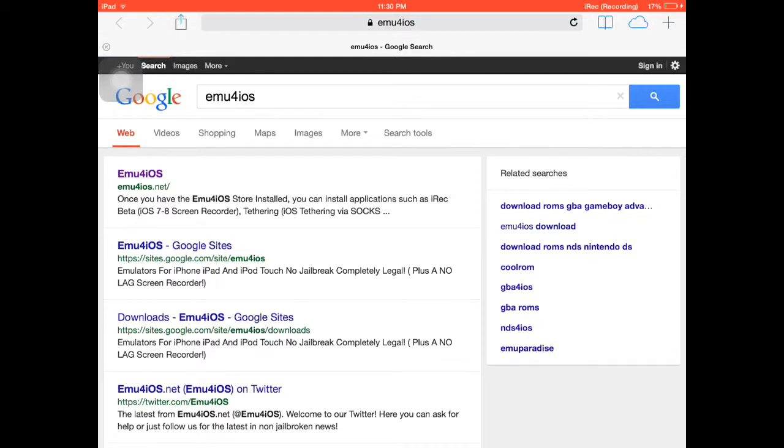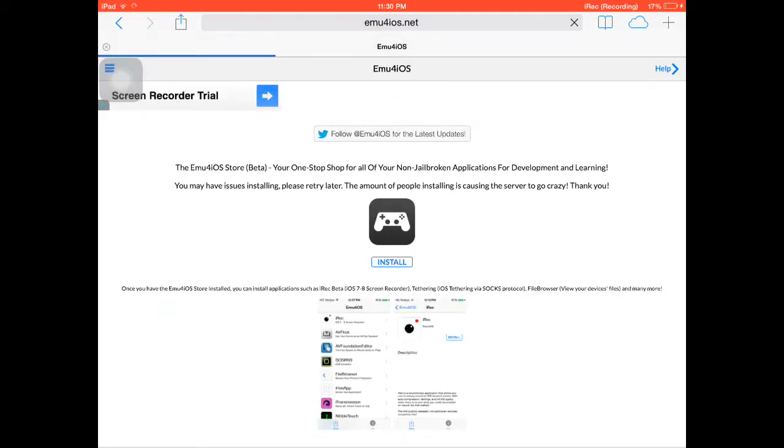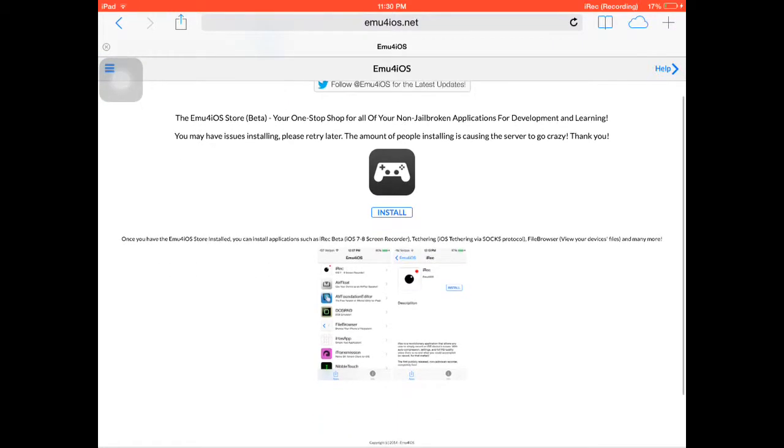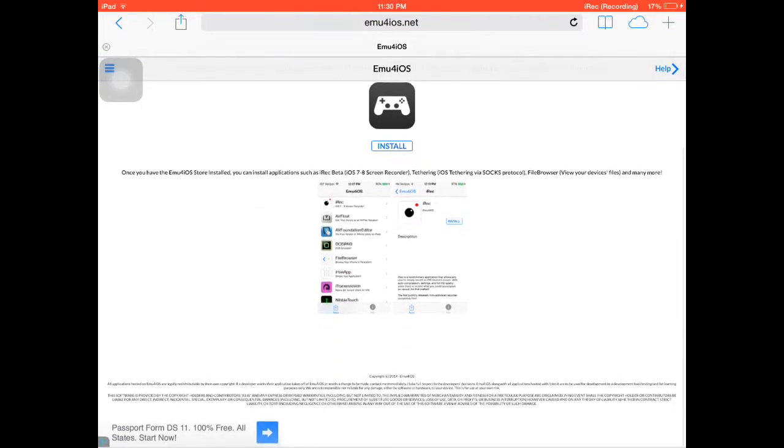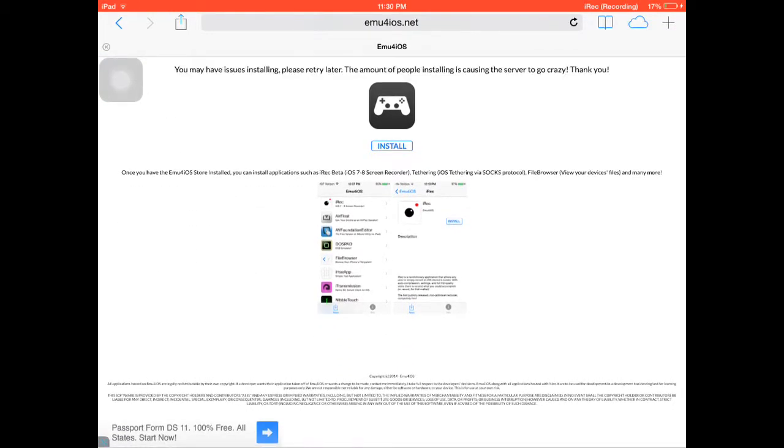After that, you want to press this - the emu for iOS, the first one that comes up. Then you want to press it as you can see.